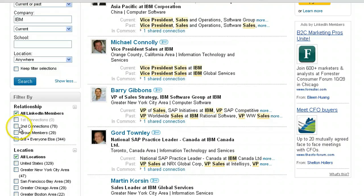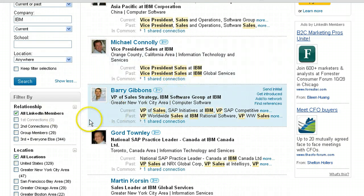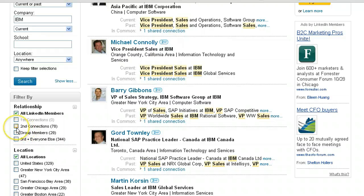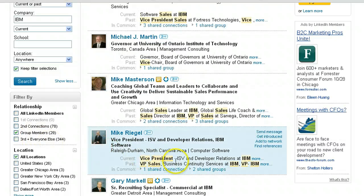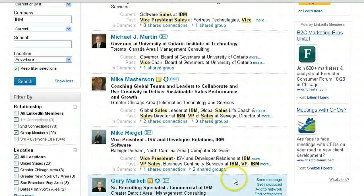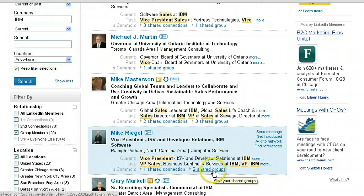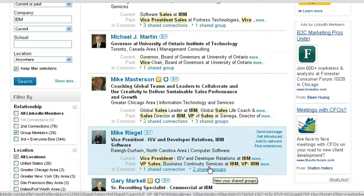I do have second-degree connections, as well as group members. Here's one advantage of having someone as a group member: if I target people who are group members, I can connect directly and send them a message because we're part of the same group. On LinkedIn, you can only connect with people you are directly connected with, or if you are part of the same group. There's also a third option — in-mails, especially if you have a paid account — but I'm not going to focus on that right now.